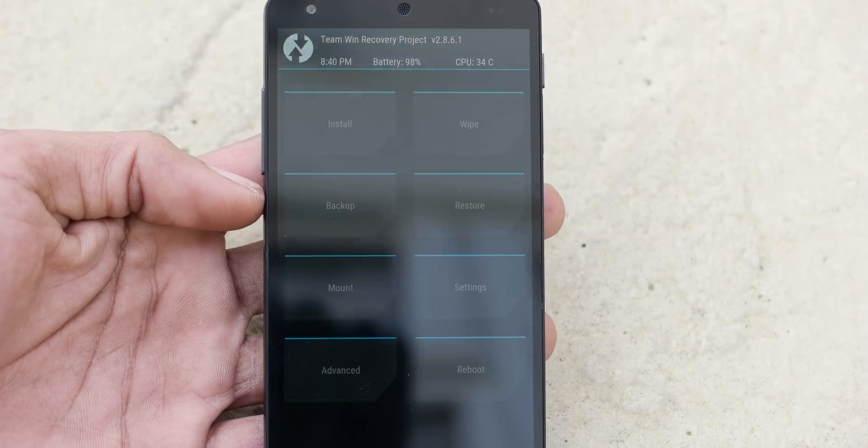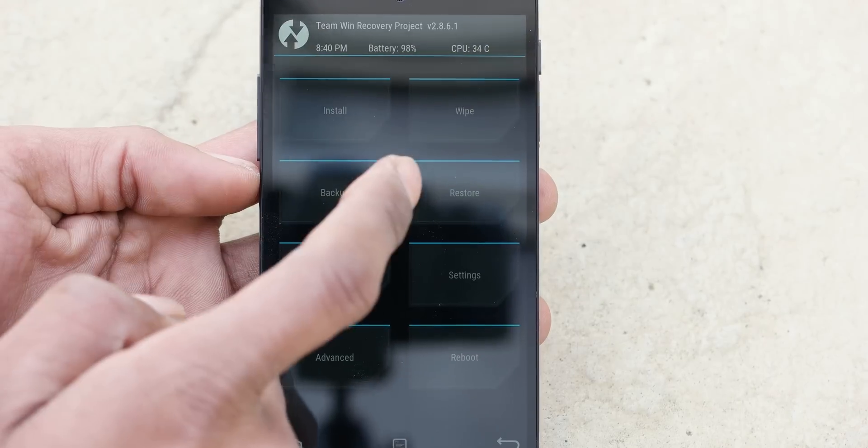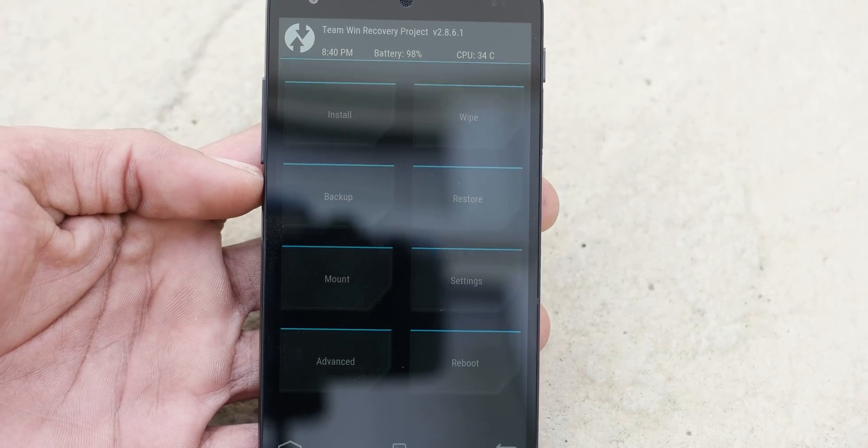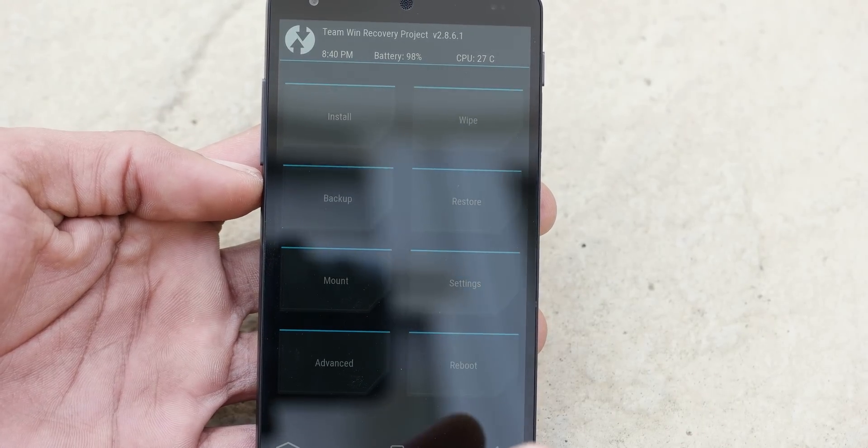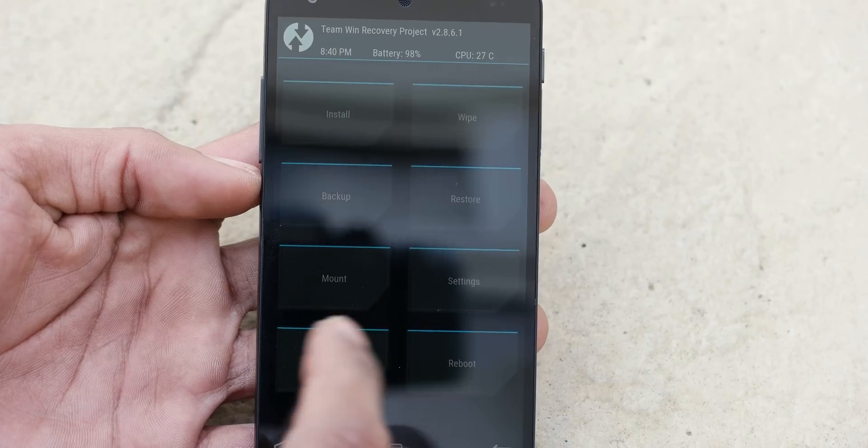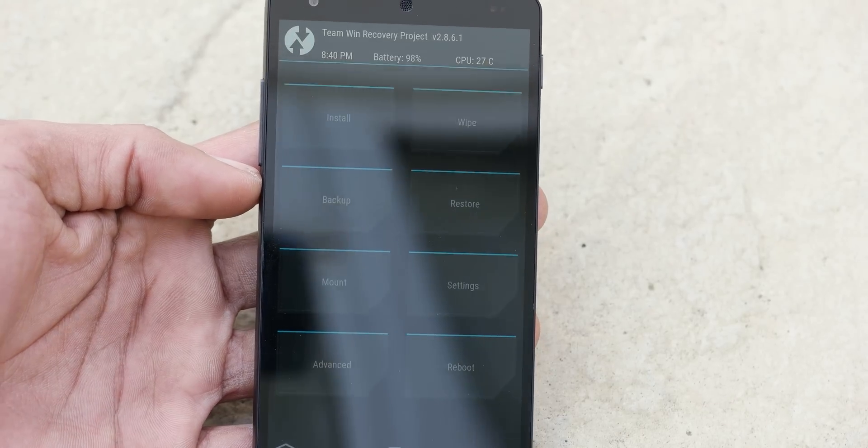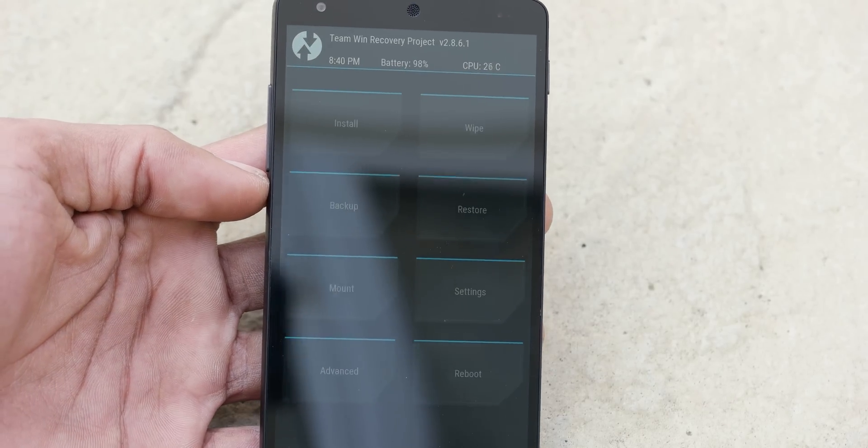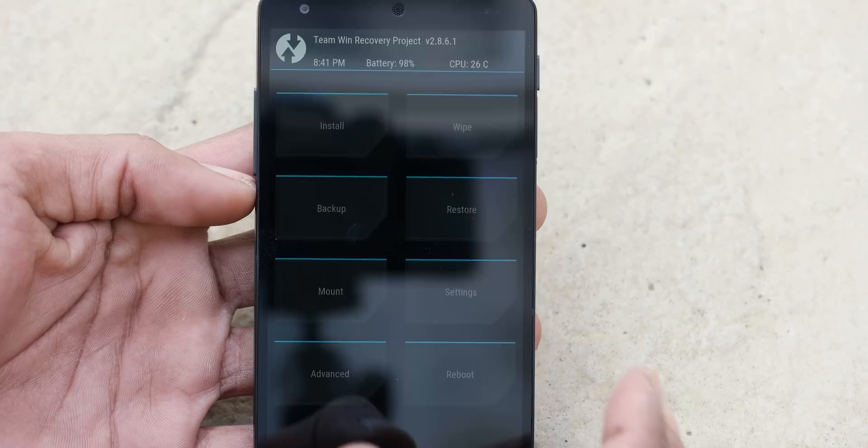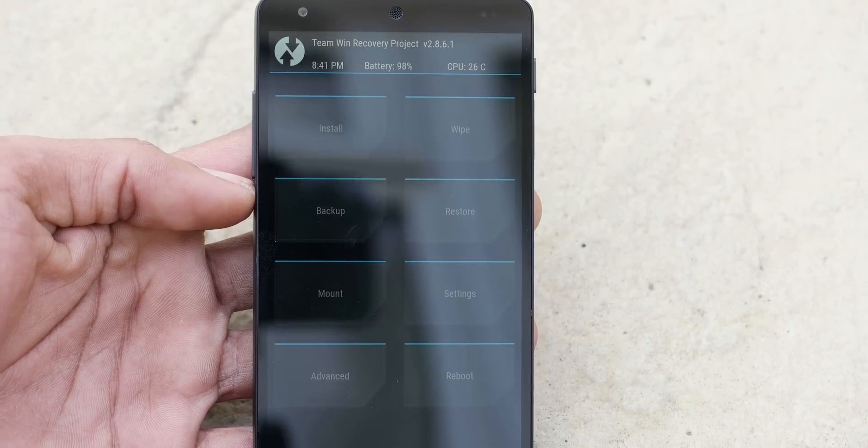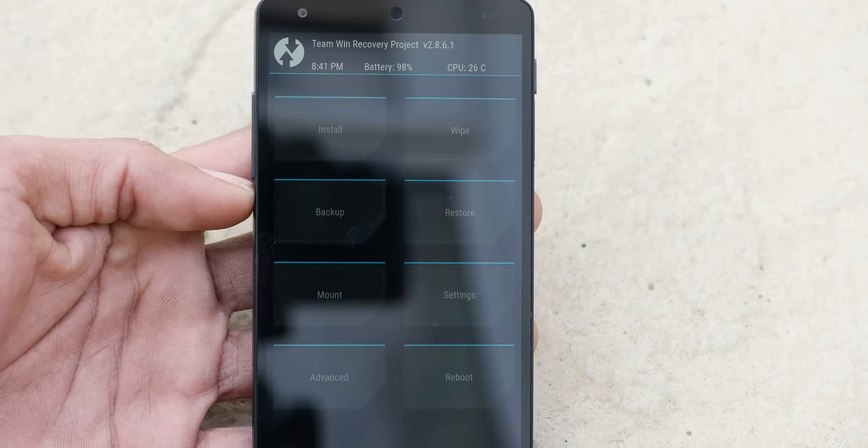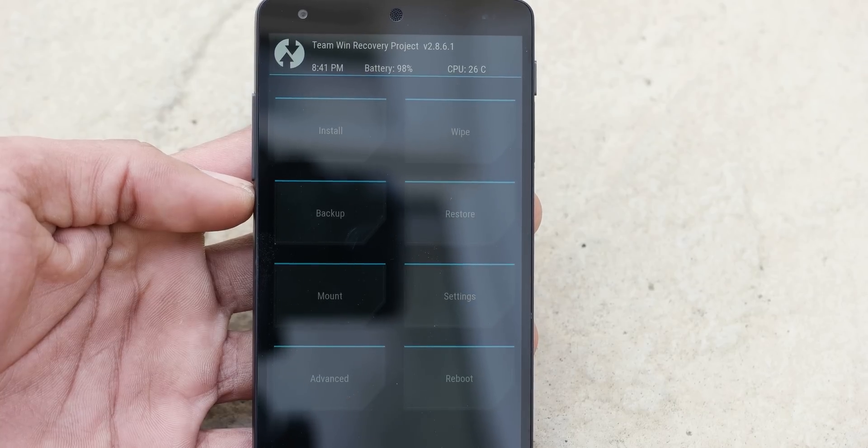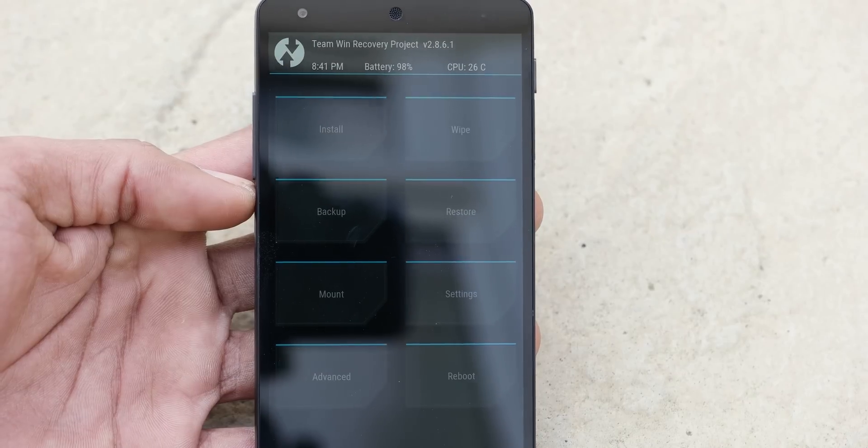So we have got the TWRP recovery here. First we are going to do a clean wipe in our system. And if you have anything important in your phone, you want to do the backup of your apps or data. If you have any backup, then go ahead. Finish that first before you start this.